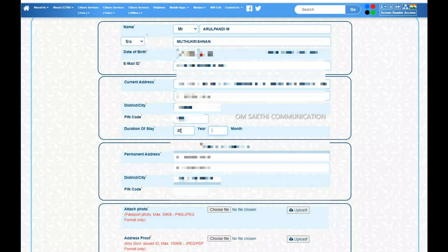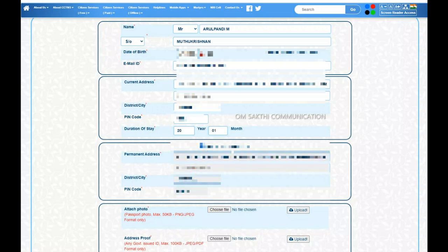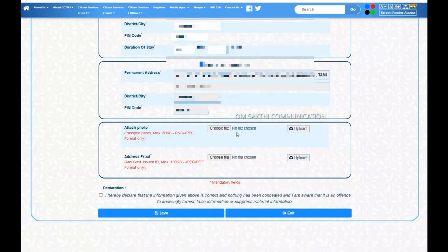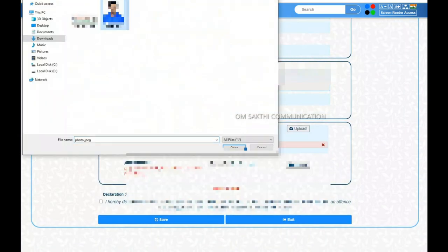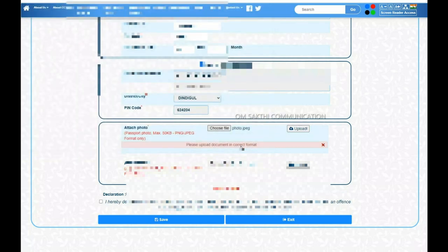You can check the document type and select the same. The photo and the supporting document should each be under 100KB. Click Choose File, select the file, and upload it. The photo will upload successfully.